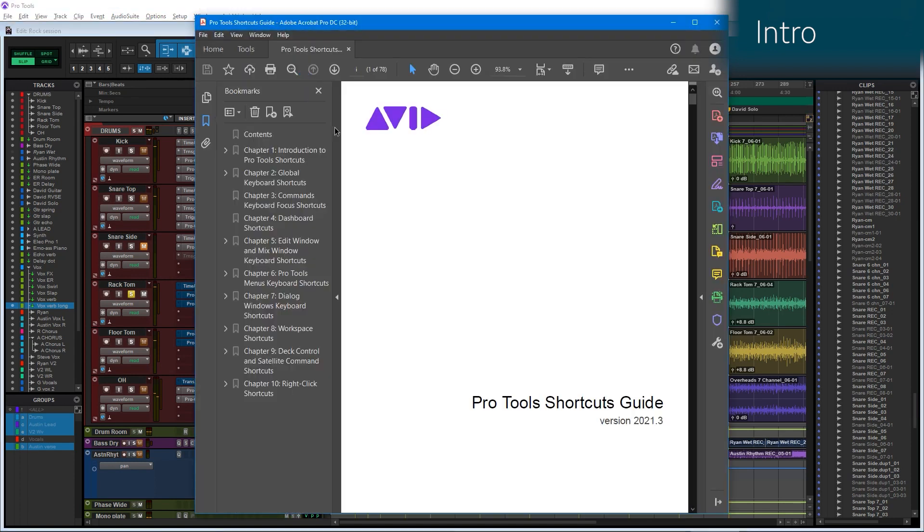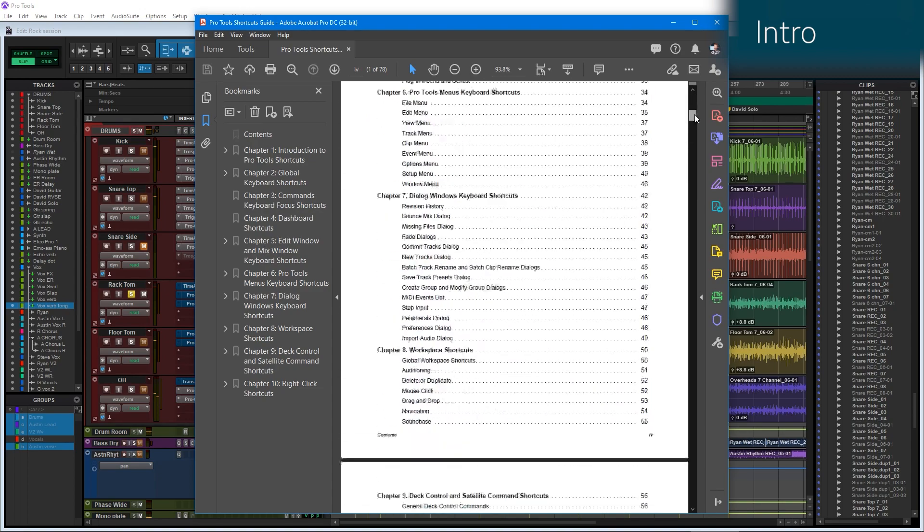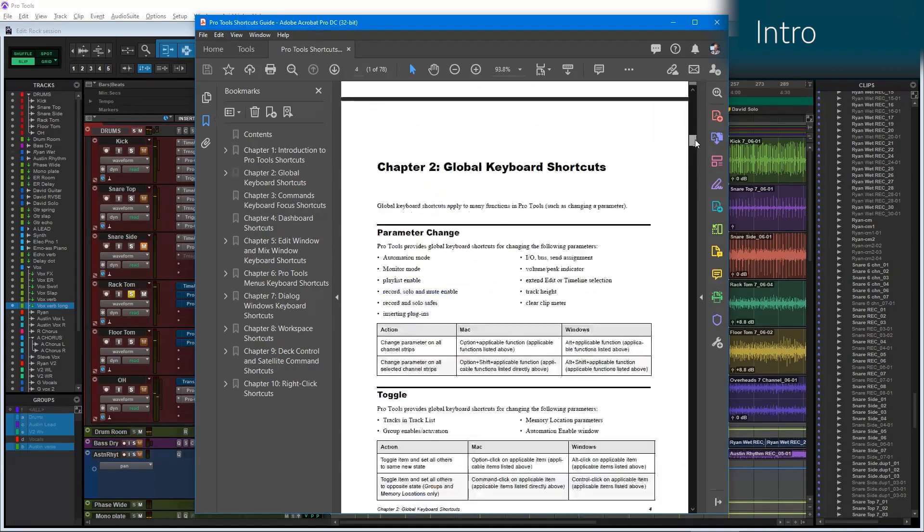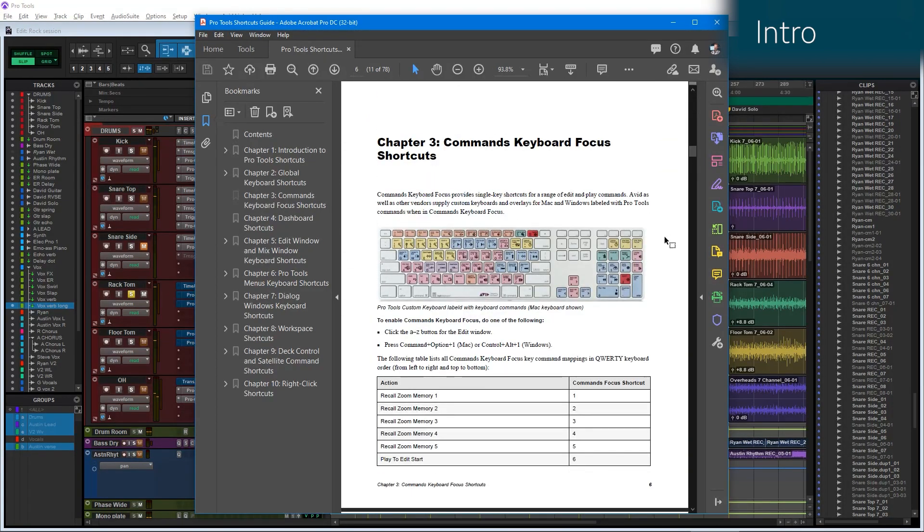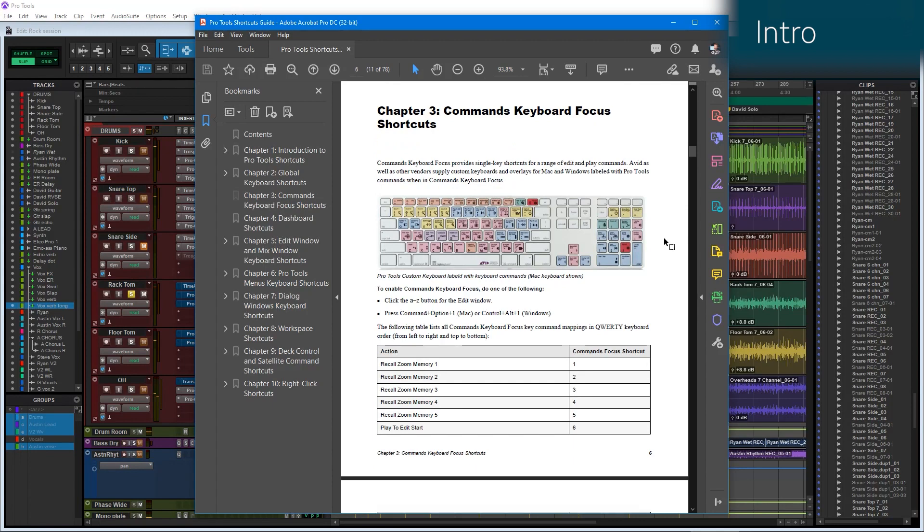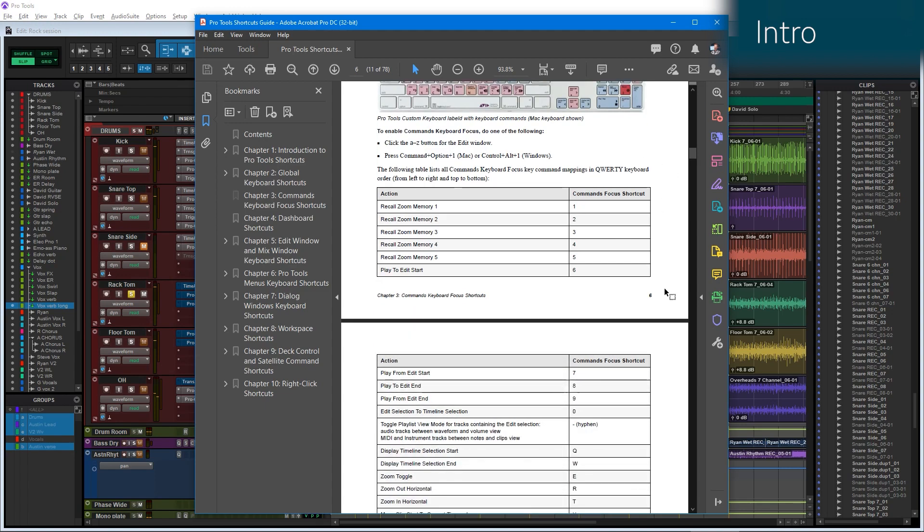This pulls up the PDF for the actual keyboard shortcut manual. A couple of pages in we will see a picture of a keyboard, and this is our keyboard focus section. If you'd like to pursue the rest of the shortcuts beyond what this video talks about, you can find it right here in this section.